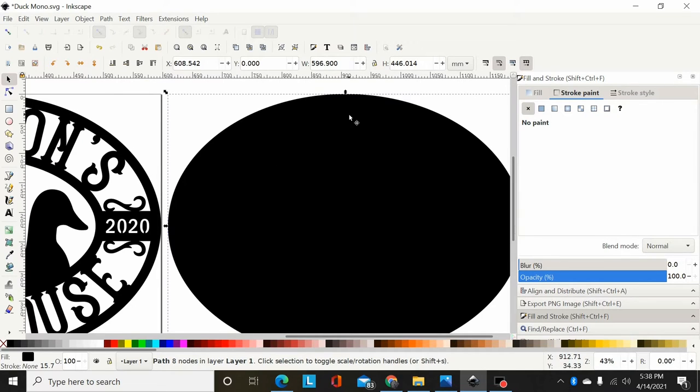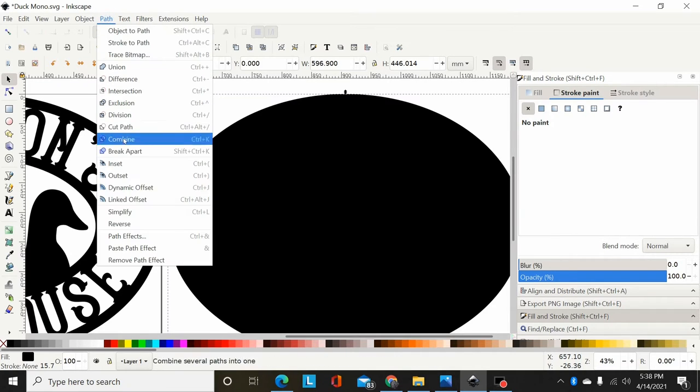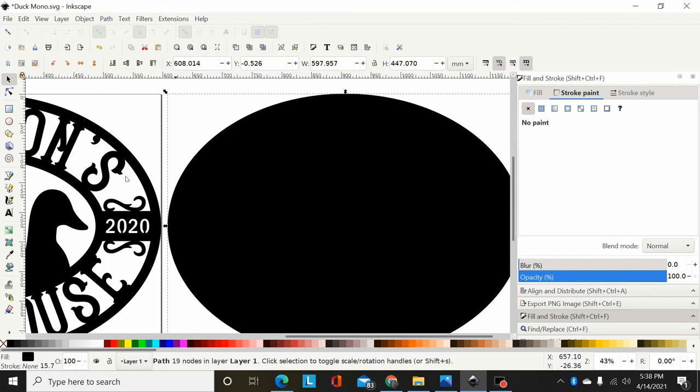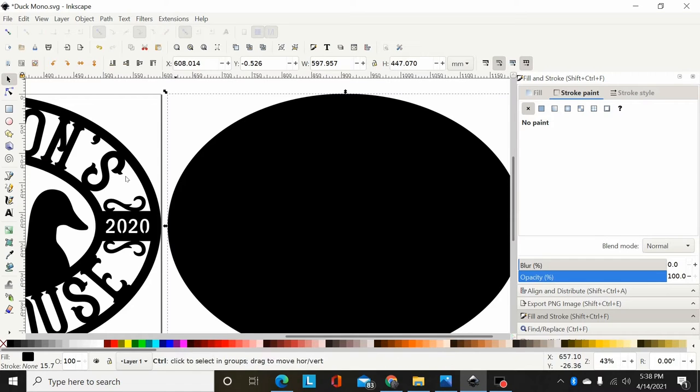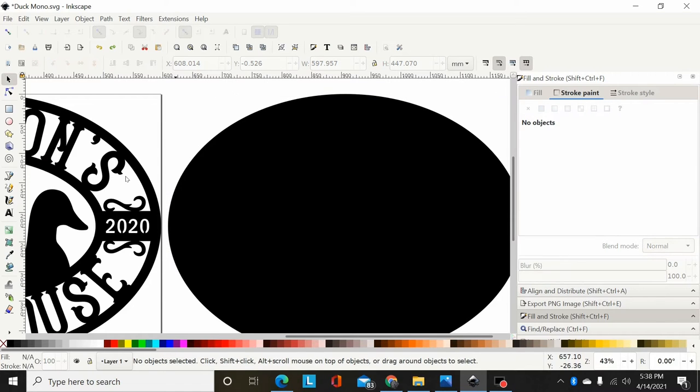Now that I've duplicated it, I could go to Path, Outset, and that will bump the size up just a hair. And you can do that a few times until you get the size you want. I'm going to hit Control-Z and go back.